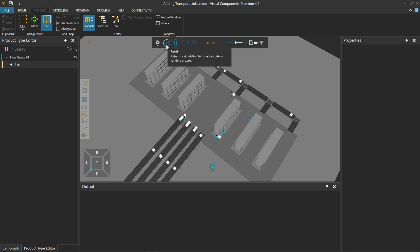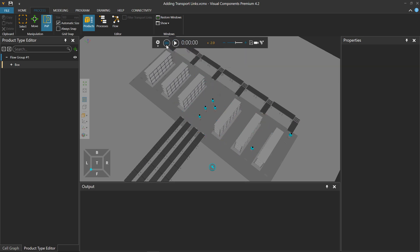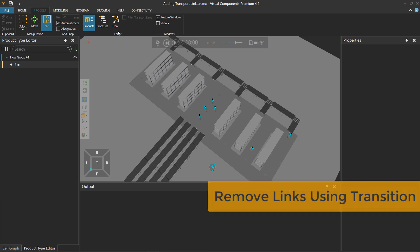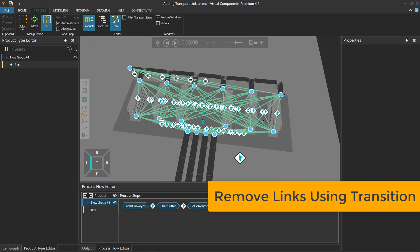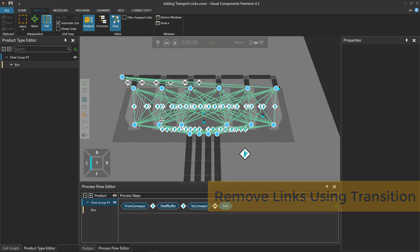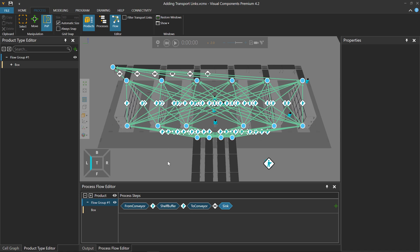So very quickly I was able to add the transport links for moving my products to and from different processes. If I run this simulation and turn off my Flow, you can see everything is working fine. Our Human Workers are getting lots of exercise. So at this point you're probably wondering, how did you do that? Well, I'll show you. Let's reset and undo my work. I'll click the Flow button.